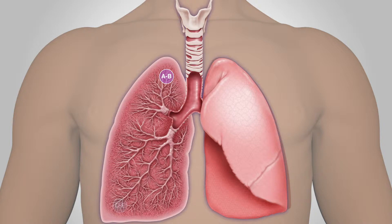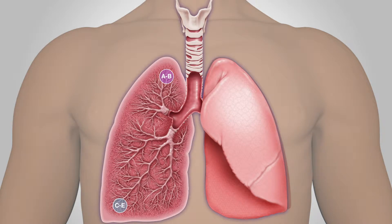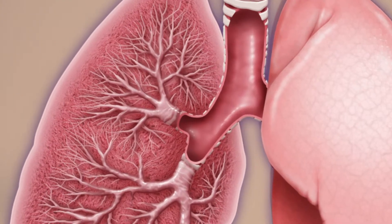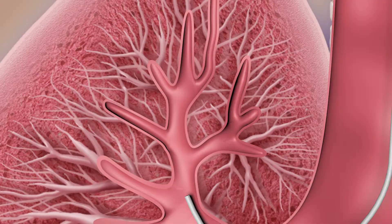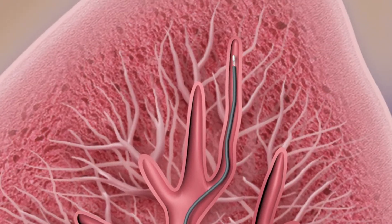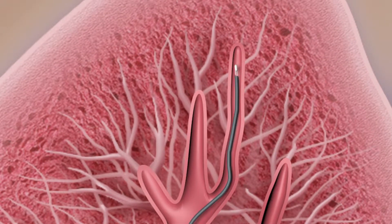The tissue samples required for the Envisia classifier are collected from the lower and upper lobe of the lung. Three to five samples are needed, ideally two from the upper lobe and three from the lower lobe.